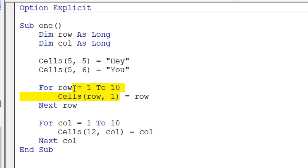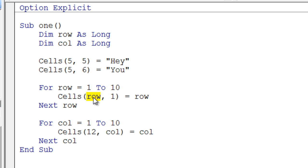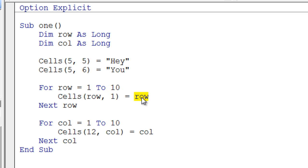On the left-hand side, we're referring to a particular location on the spreadsheet. We're using cells, and then row, column is the address for the particular cell. In the case of the row, we're using our variable, so it's going to refer to row 1, then row 2, then row 3, always referring to column 1. So in column 1, rows 1 through 10, we are putting a bunch of numbers.